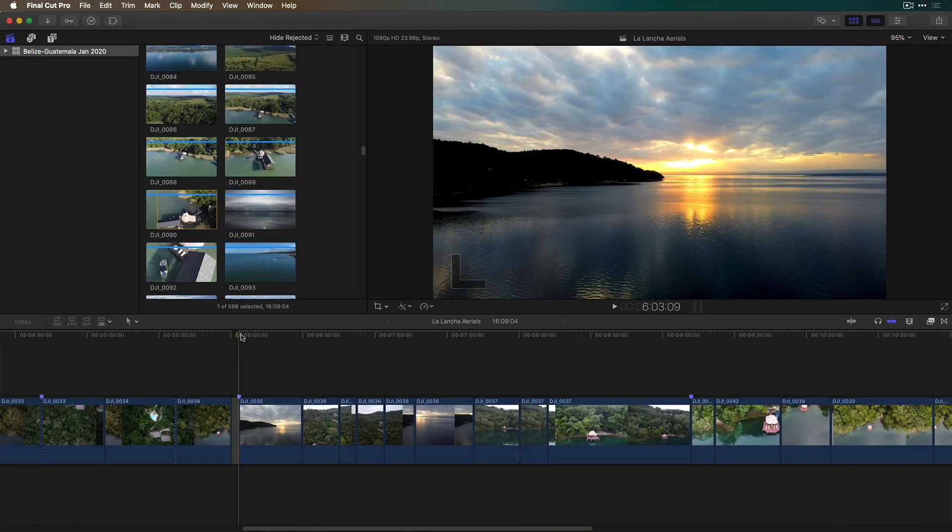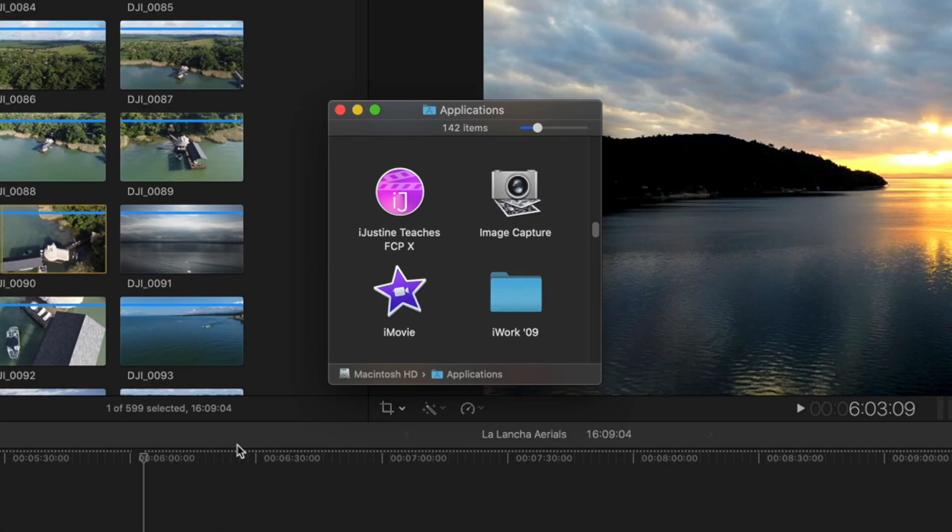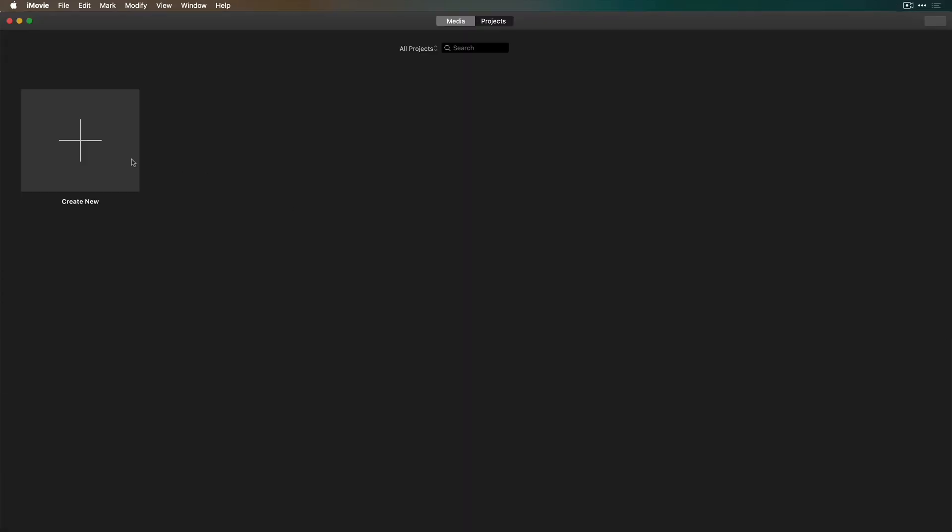So I'm working on a travel video in Final Cut Pro X and I want to add an animated map. I'm going to go to my Applications folder, locate and launch the free iMovie application.